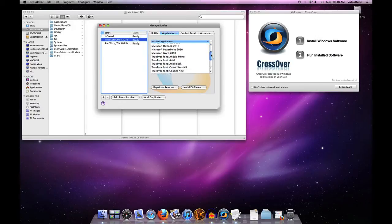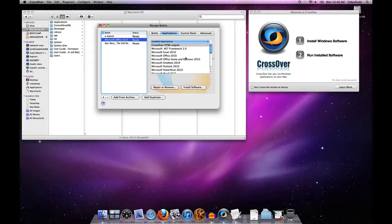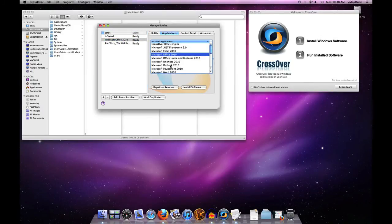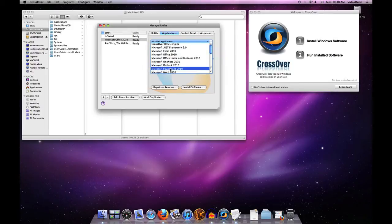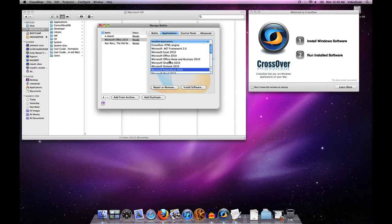For instance, it's got Excel, it's got Office, it's got Outlook, it's got PowerPoint - all the things that we would expect to see underneath that given bottle.